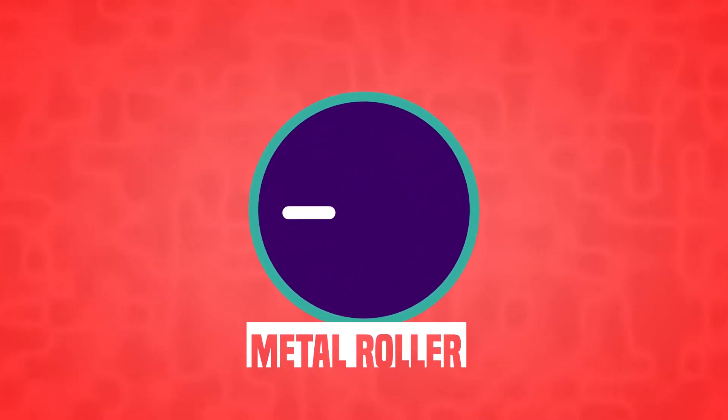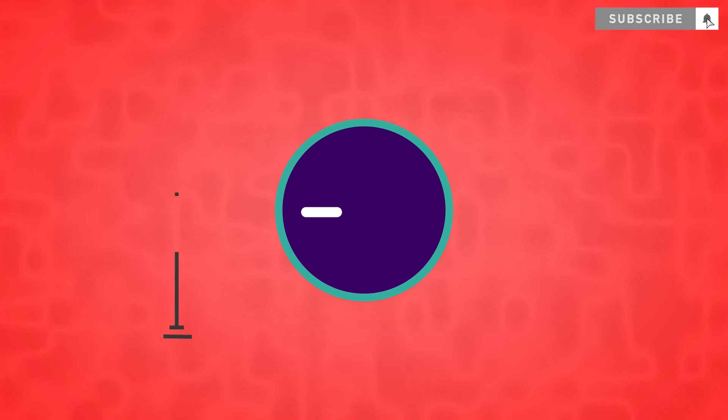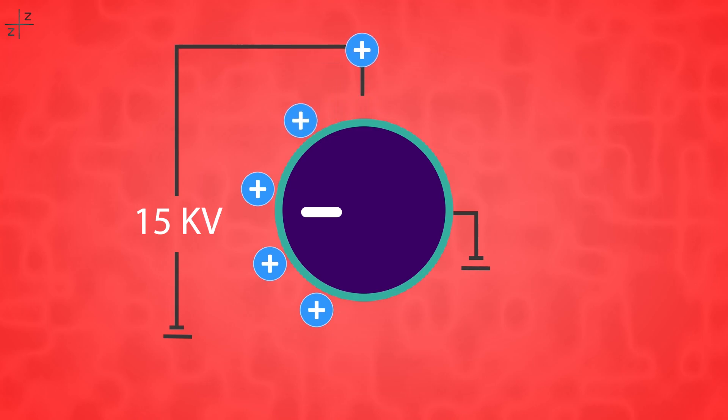A photosensitive drum is a metal roller with a high voltage wire connected. This high voltage wire, called a corona wire, discharges positive charges onto the photosensitive drum.